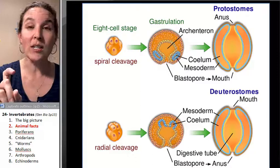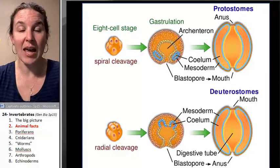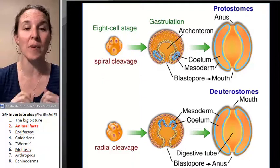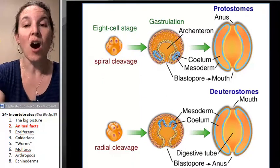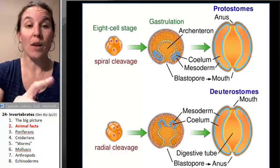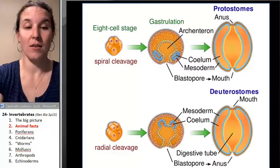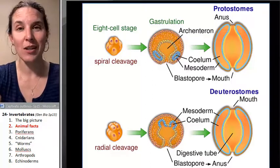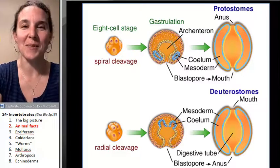We are going to start looking at the very most primitive animals and slowly build an animal cladogram. The first group we are going to look at are sponges. How are they classified as animals? No one knows. But let's look at them.